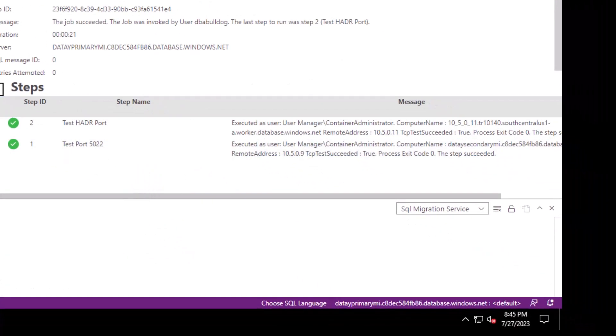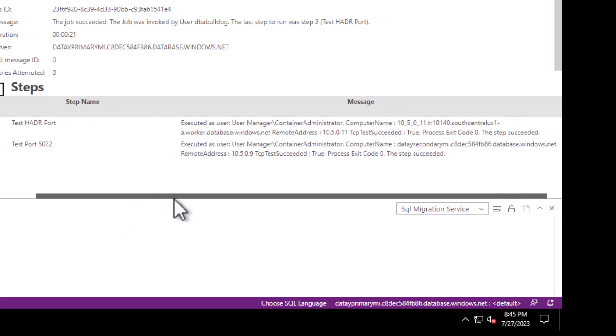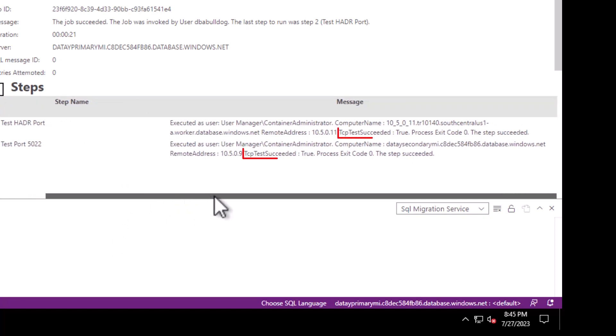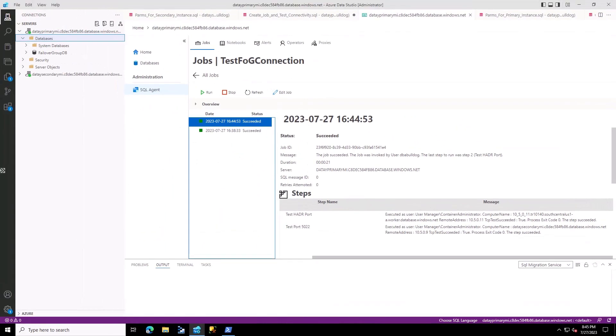Scrolling over to the right, with our global virtual network peering in place, you can see both TCP tests have succeeded, returning true. So now we know we can connect from our primary managed instance to our secondary managed instance.